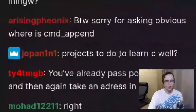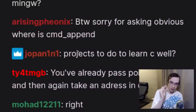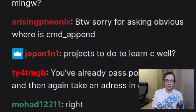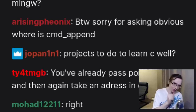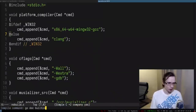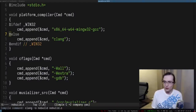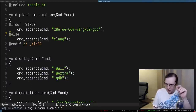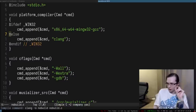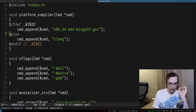Sorry for asking — where is cmd append? That's the neat part: it doesn't exist. That's what I said at the beginning of the stream. So I can show you — let's try to compile this into a thing. Learn how to program using non-existing libraries. This is actually a very valuable skill if you're going to be designing your own libraries.